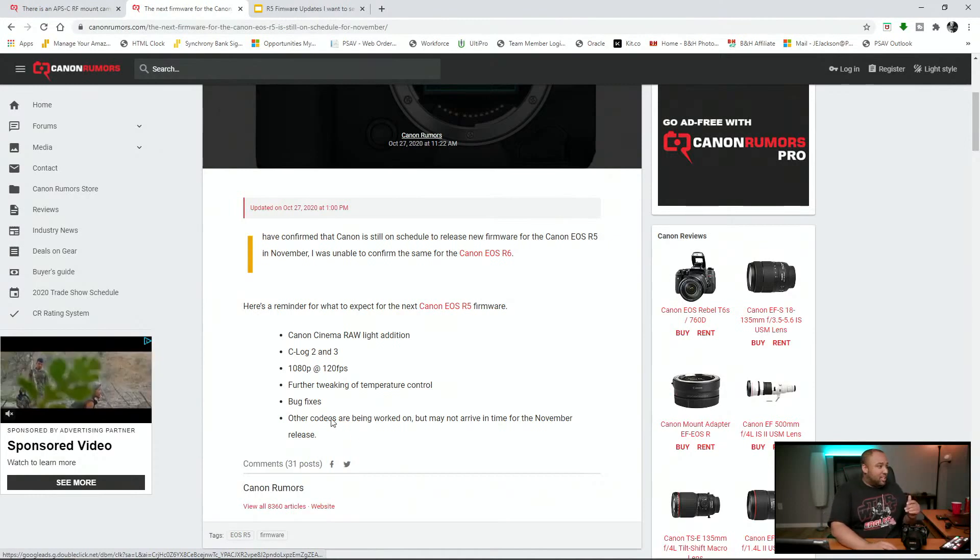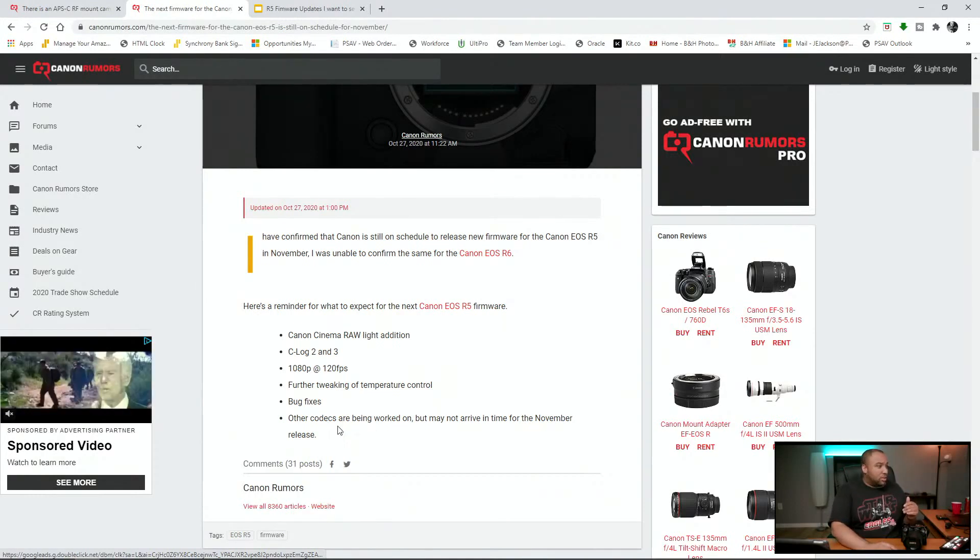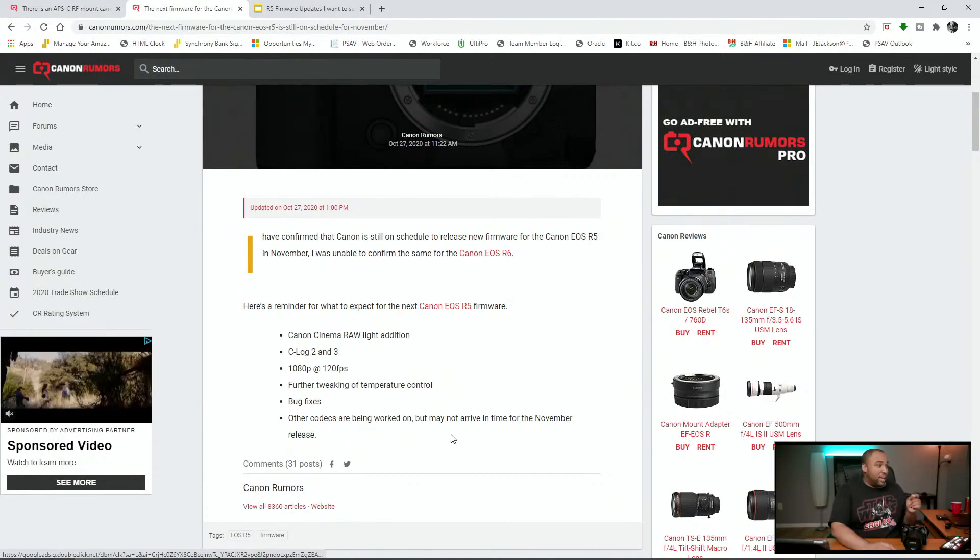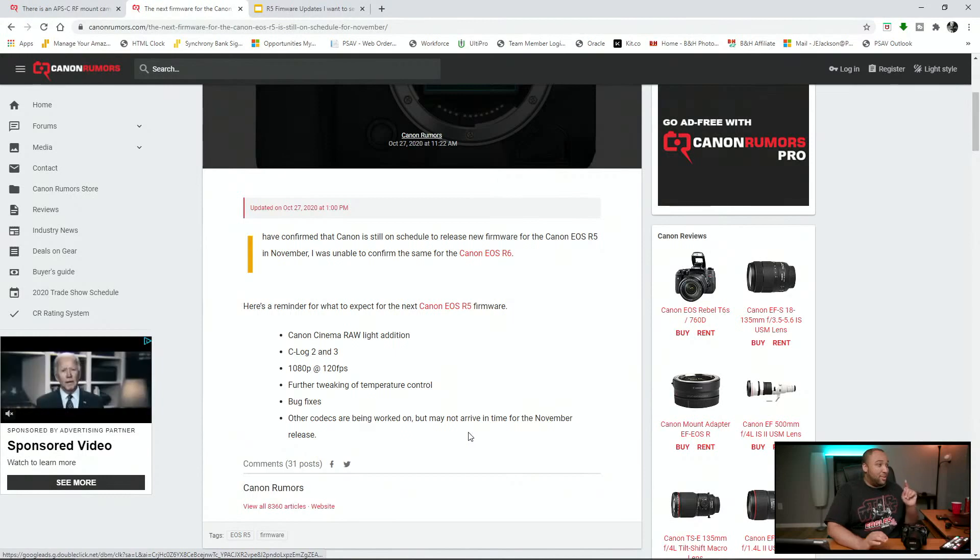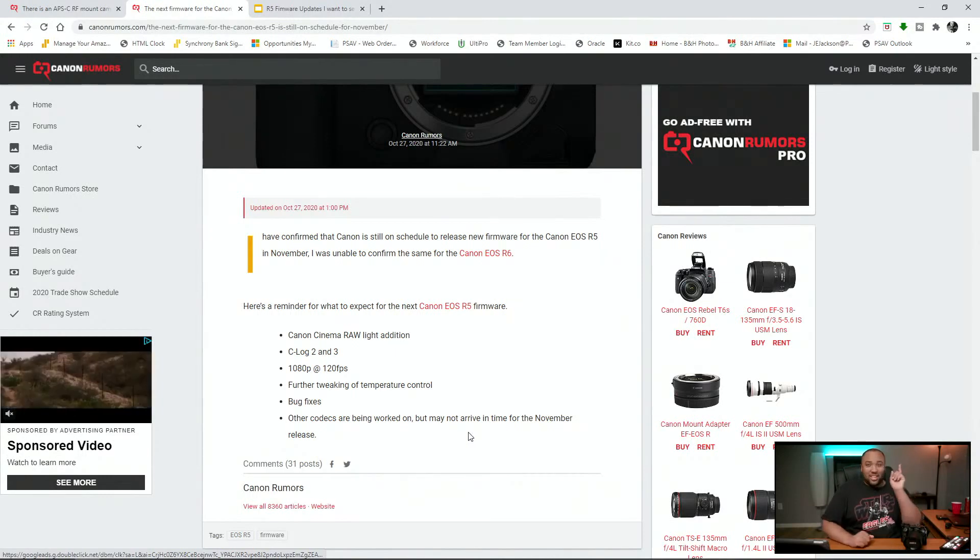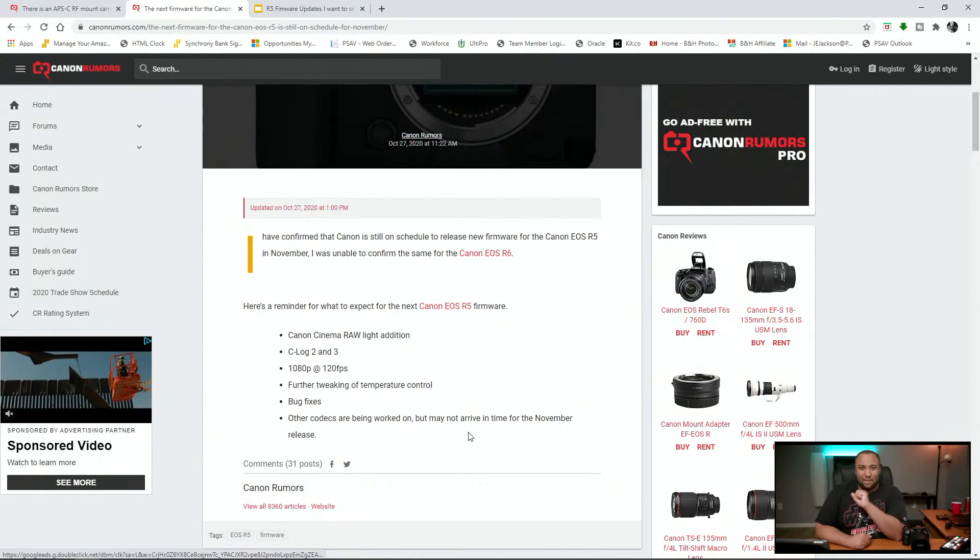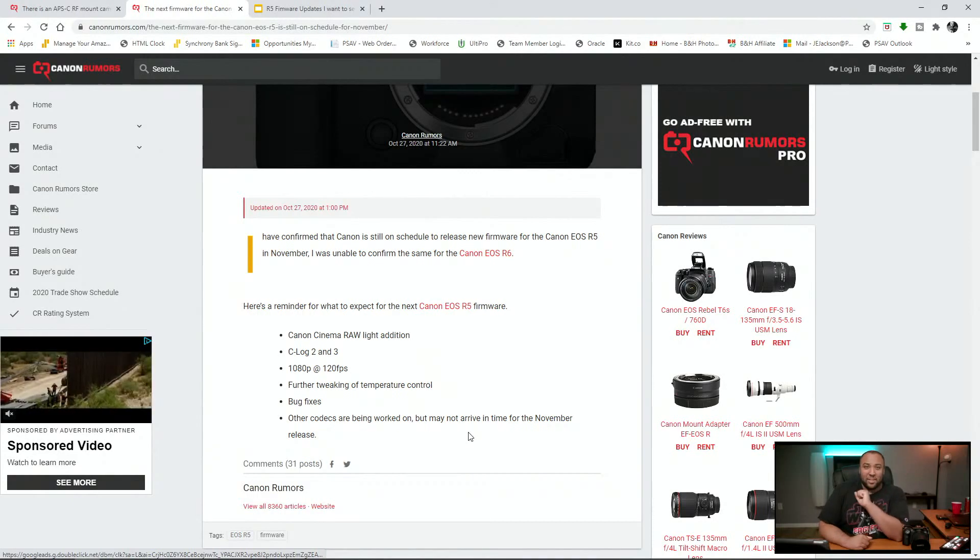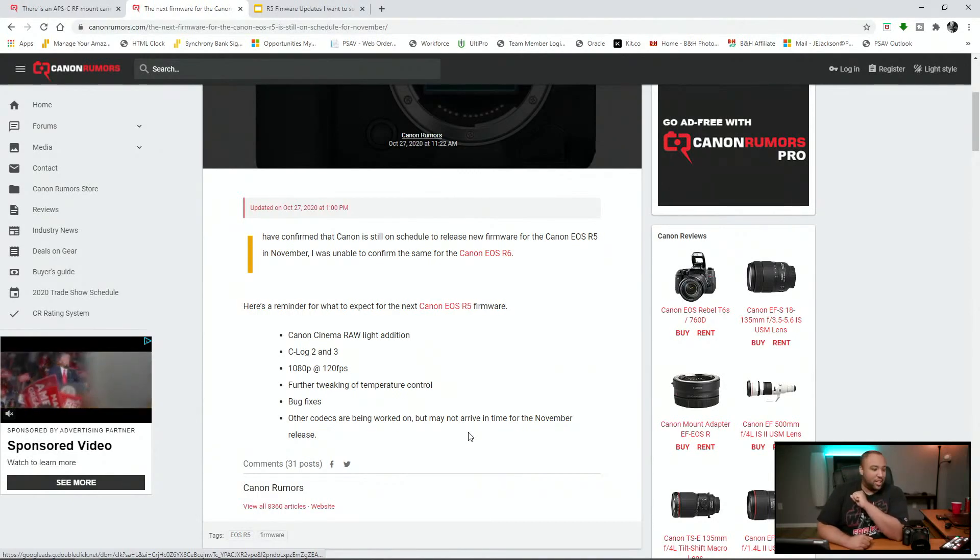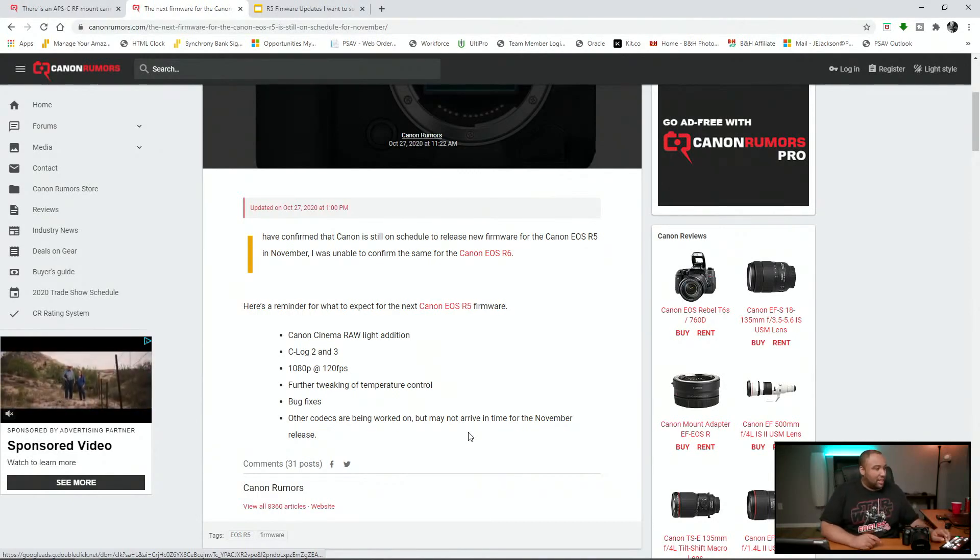And then there's something about other codecs being worked on, but may not arrive on time in November release. This one has kind of got me interested. It's very vague, but it's got me interested. And the reason why it's got me interested is because I think they're going to put XF AVC in this camera.